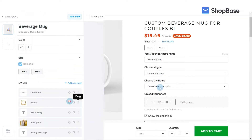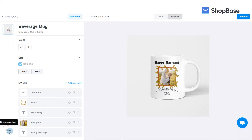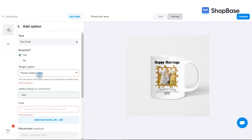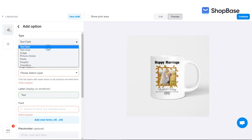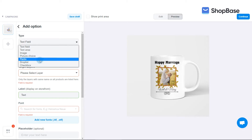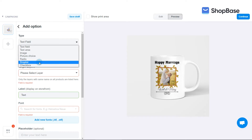You can create text personalization on your products using four types of custom options: text field, text area, drop list, and radio. We will demonstrate how to set up text field and drop list custom options in this demo campaign.